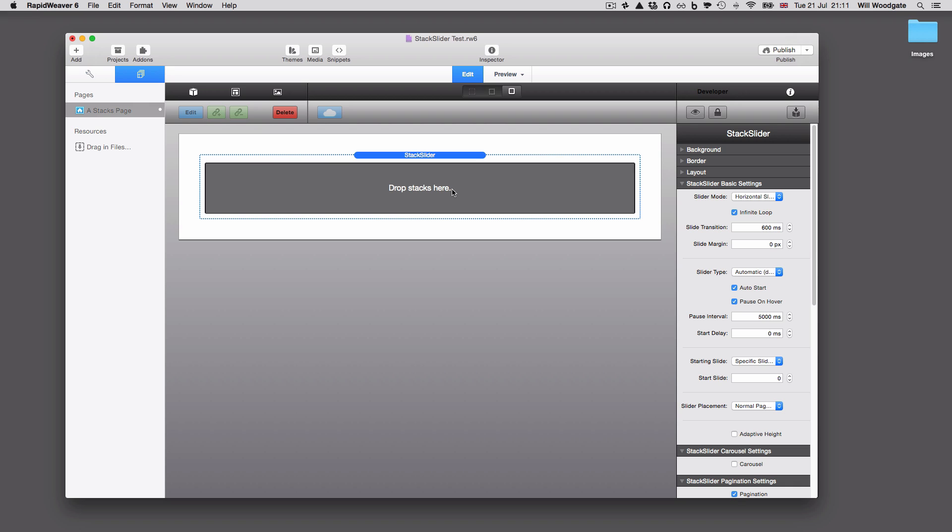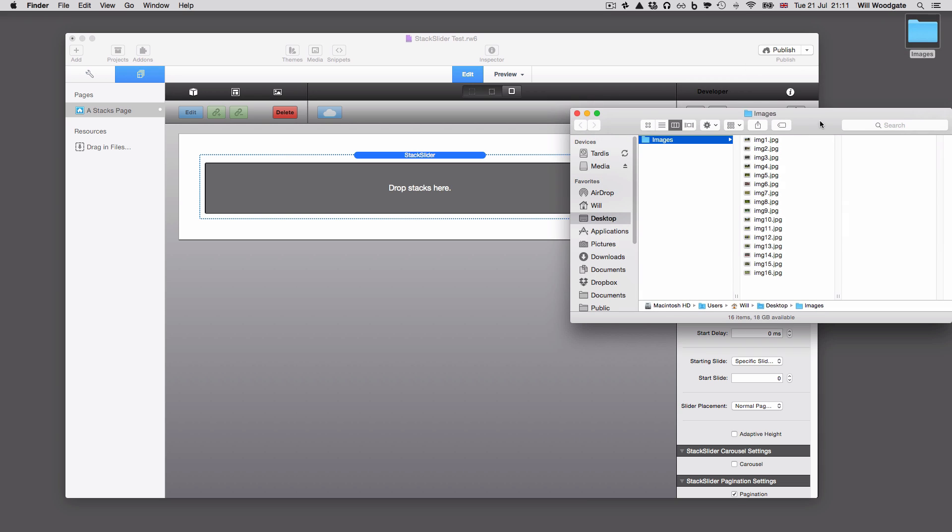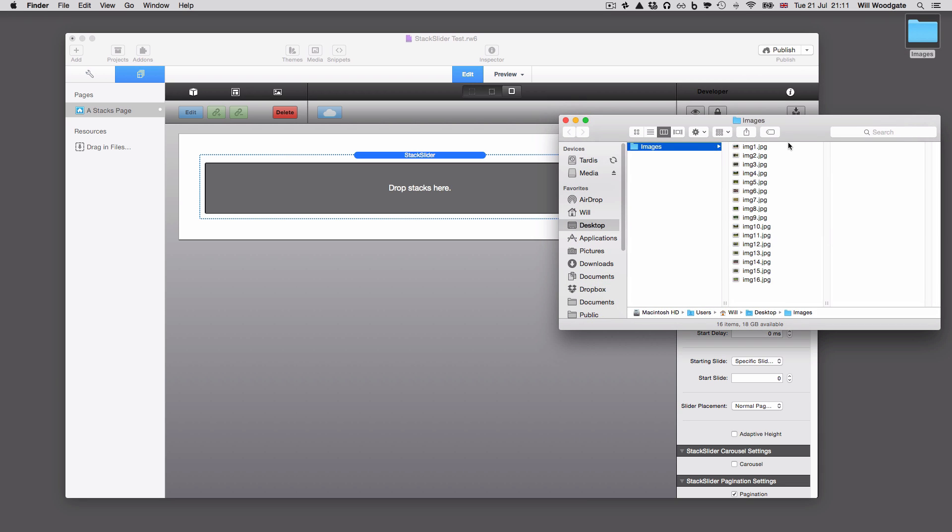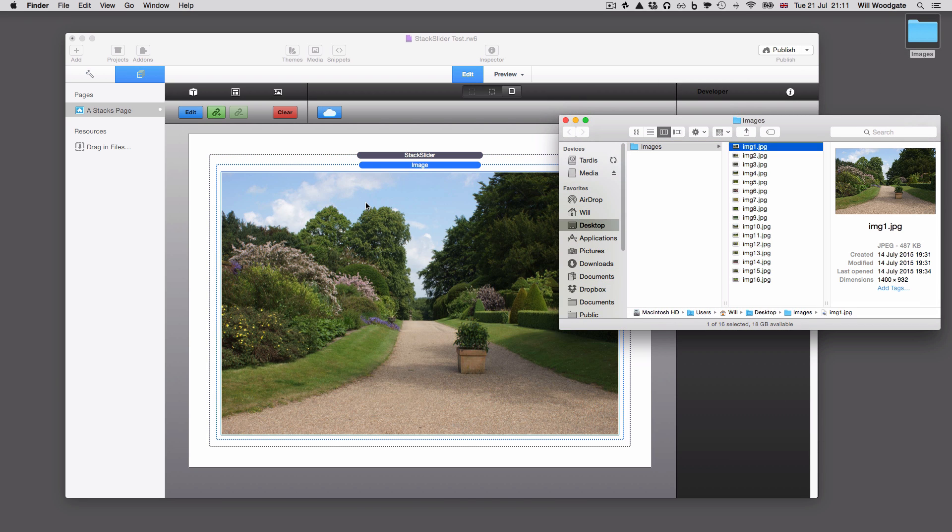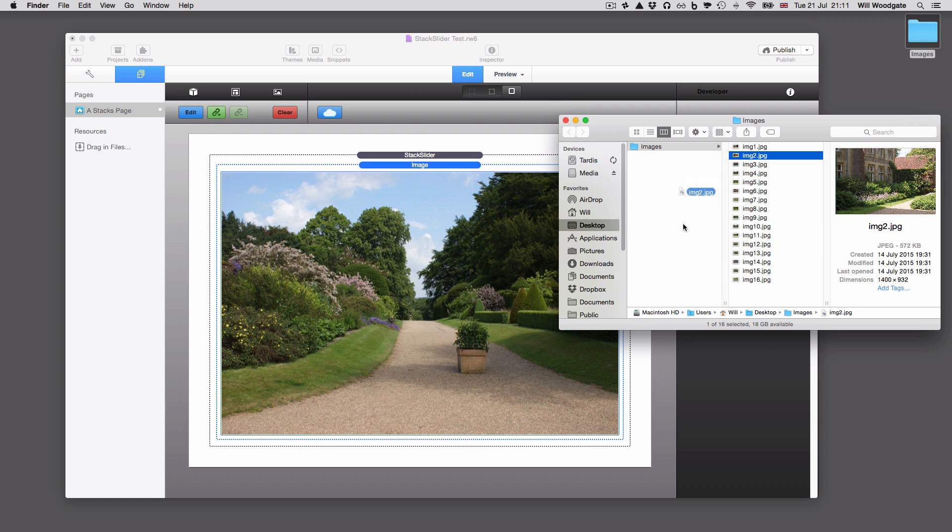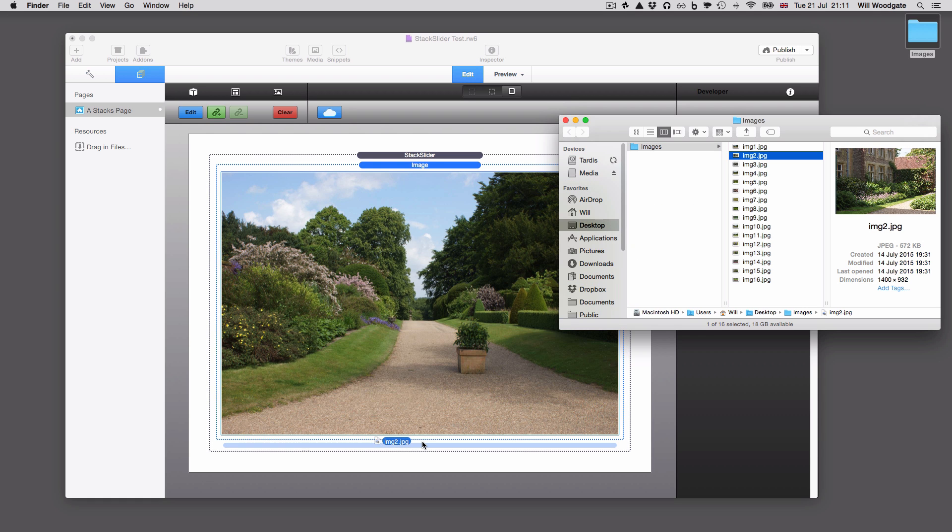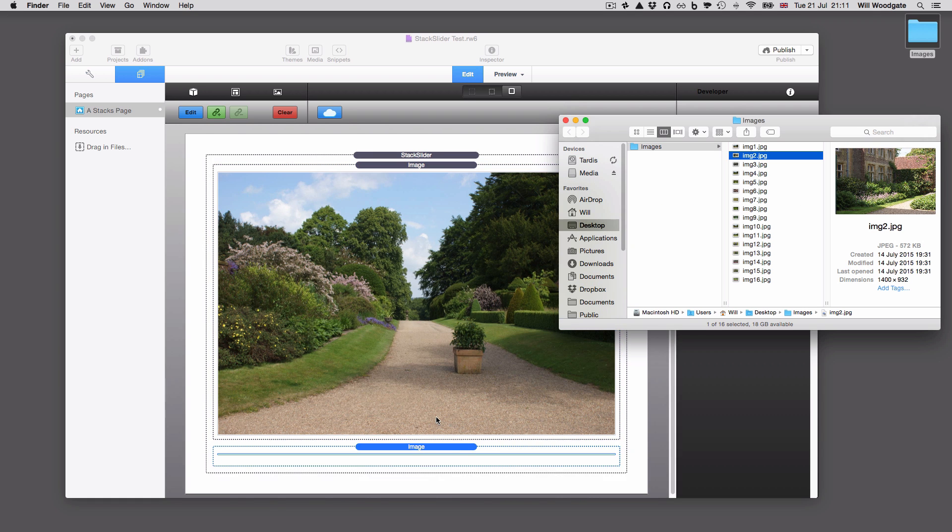So it means you can come back later on, you can take old stacks out, you can put new ones in, you can change the order and mix things up. To begin with, I'm just going to use the default settings. I've got some images here on my desktop and I'm just going to take these and drag them in. I'm not even going to use an image stack here. I'm just going to drop these images straight into the stack like so.